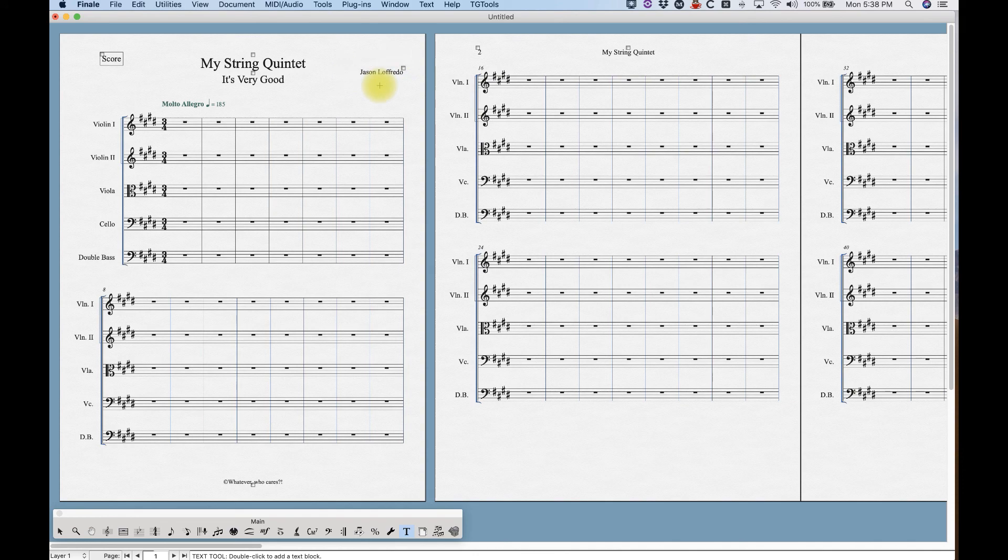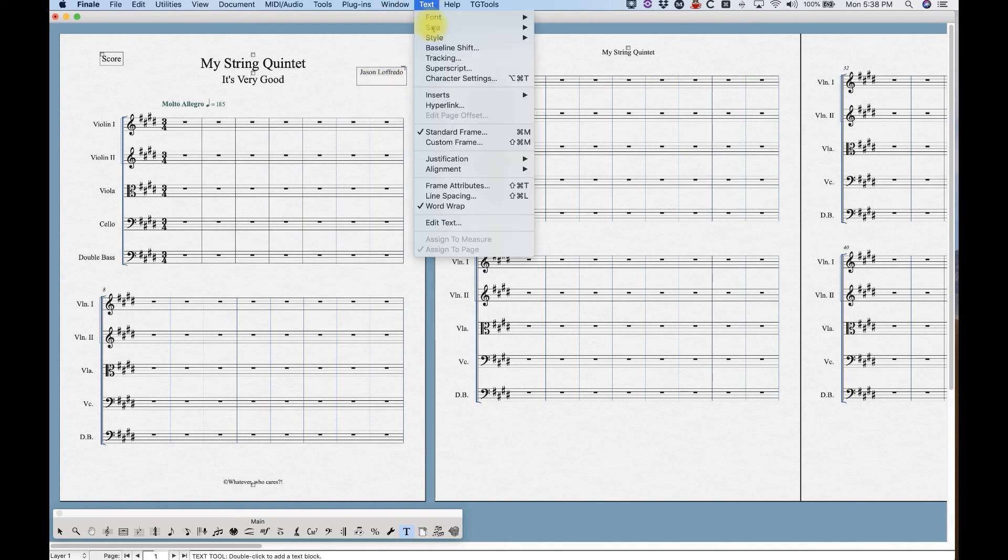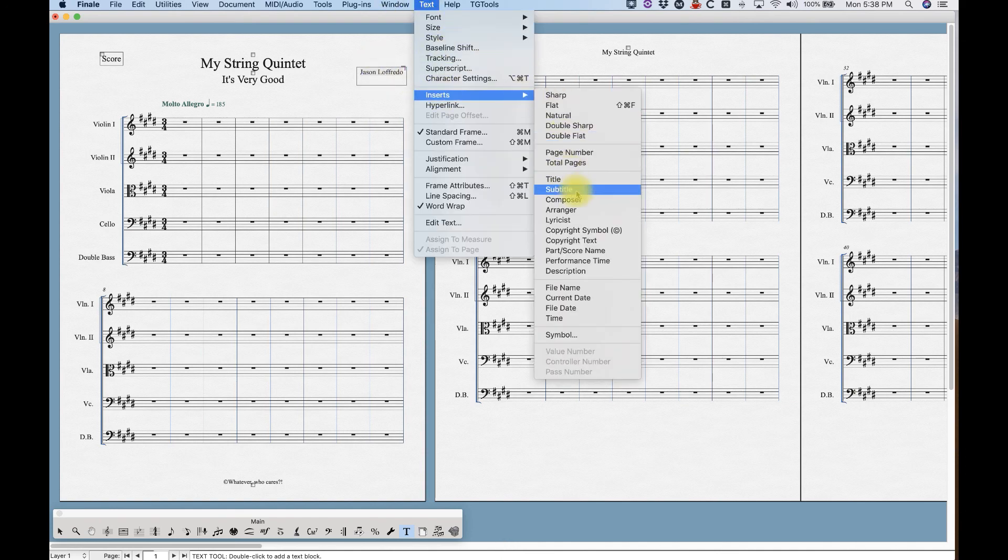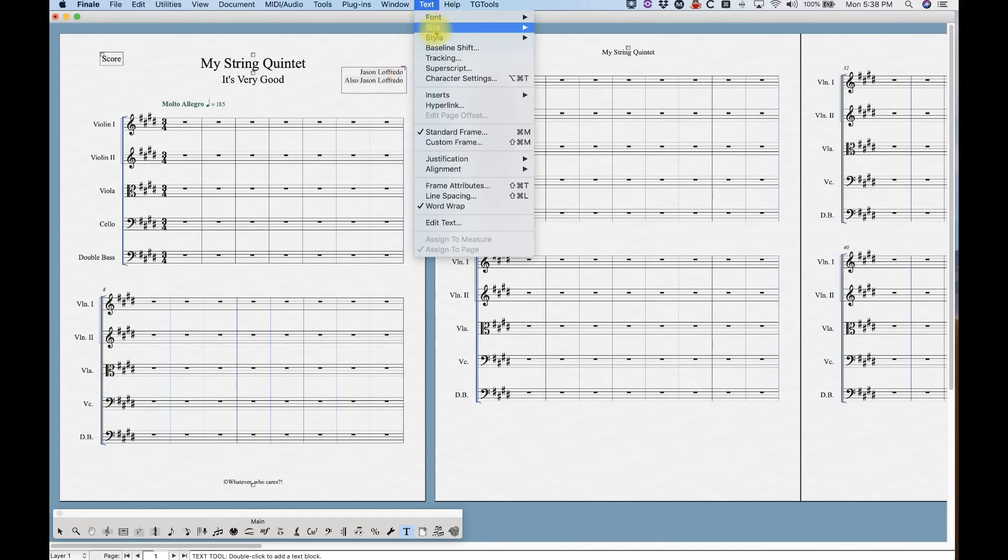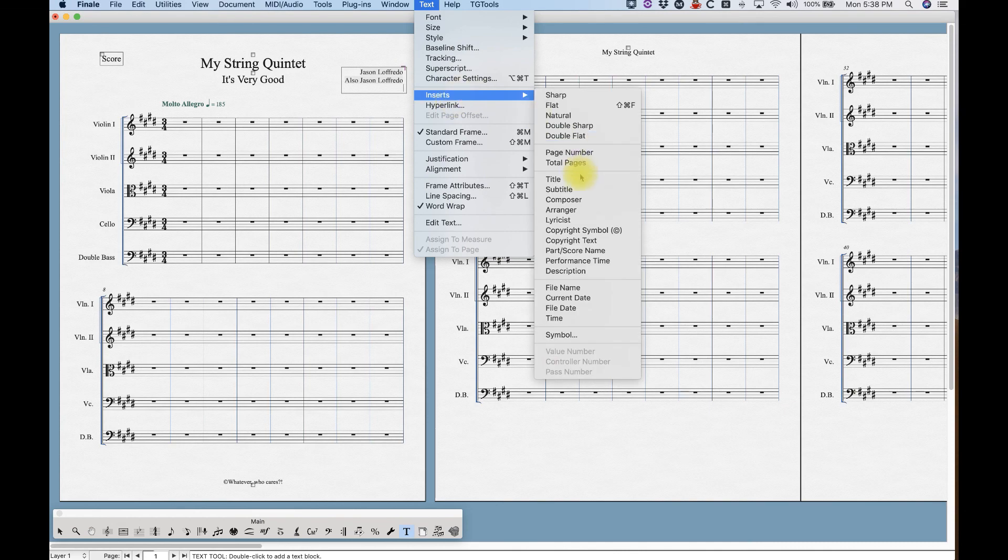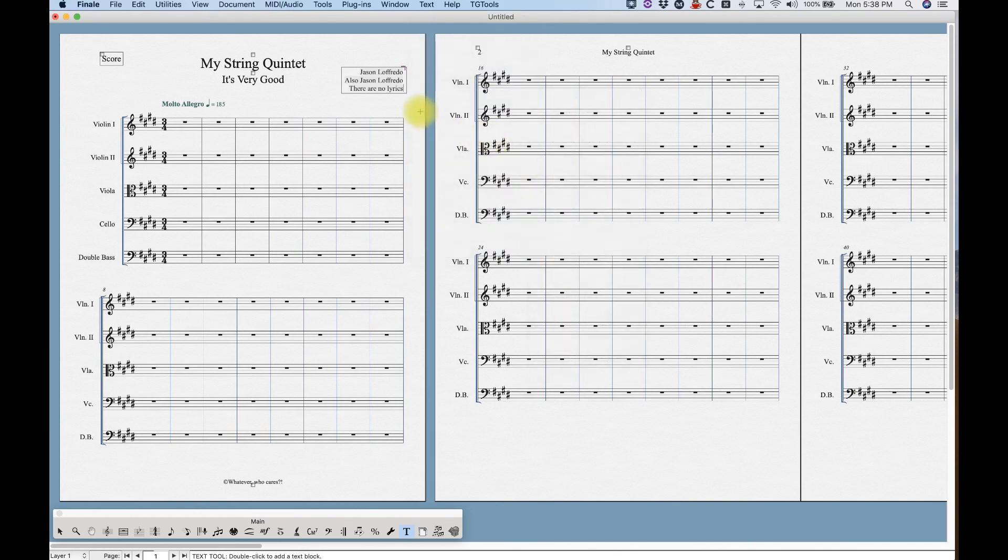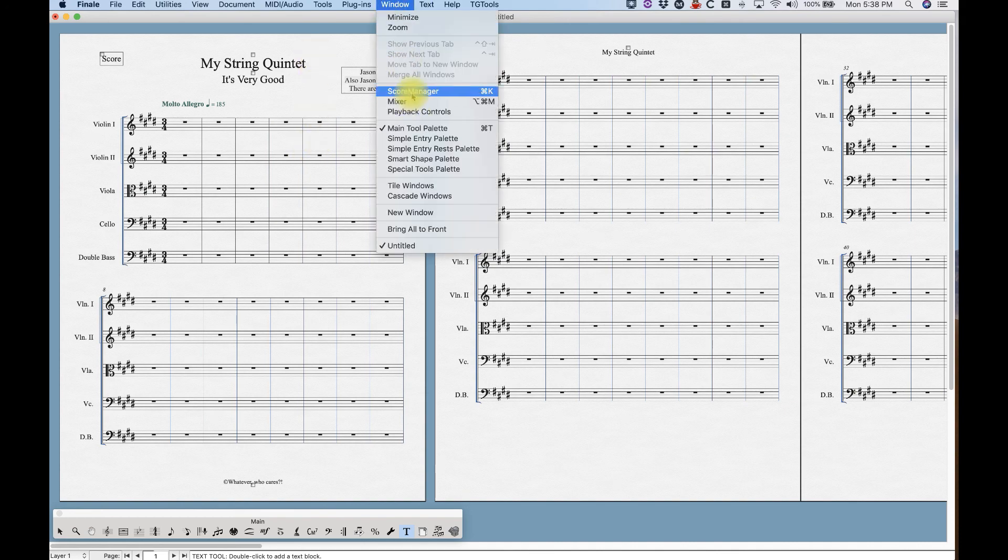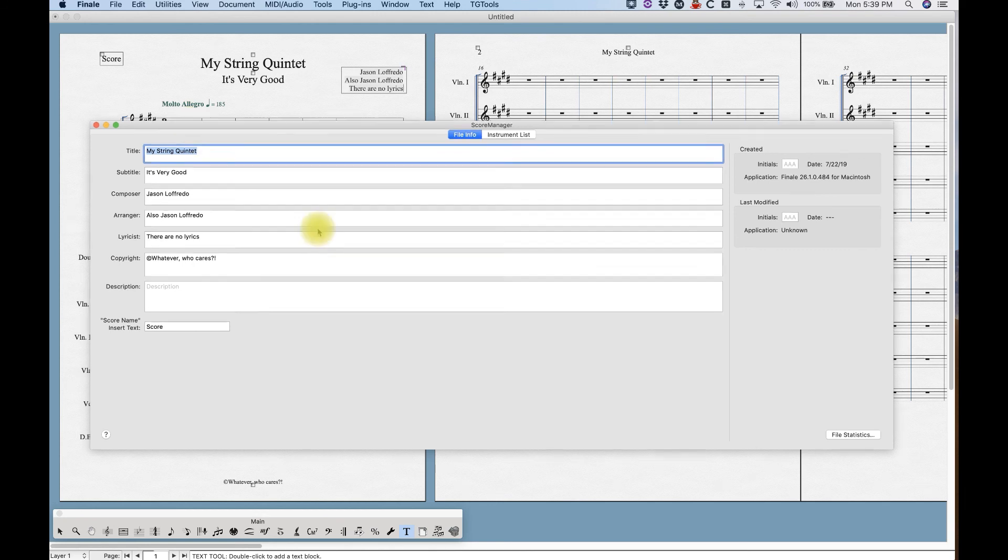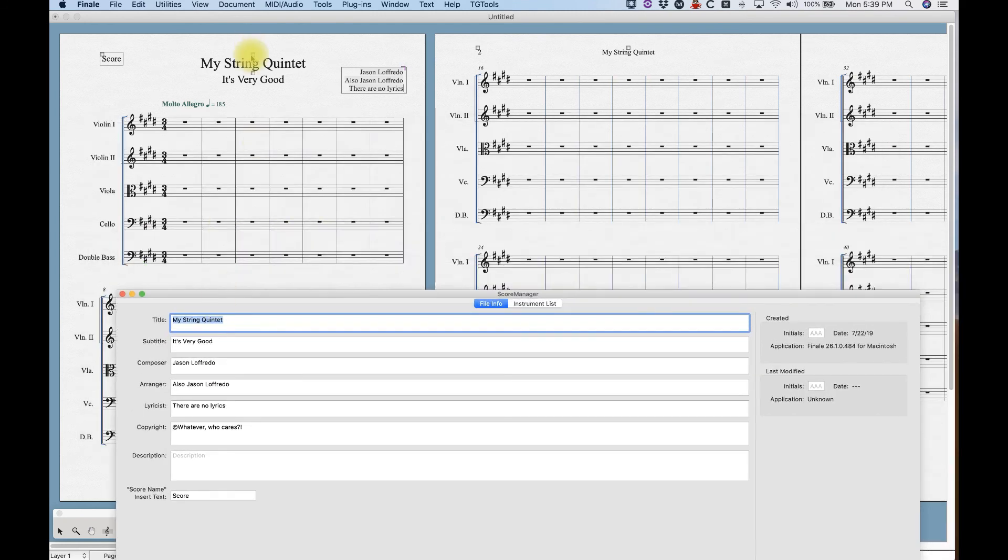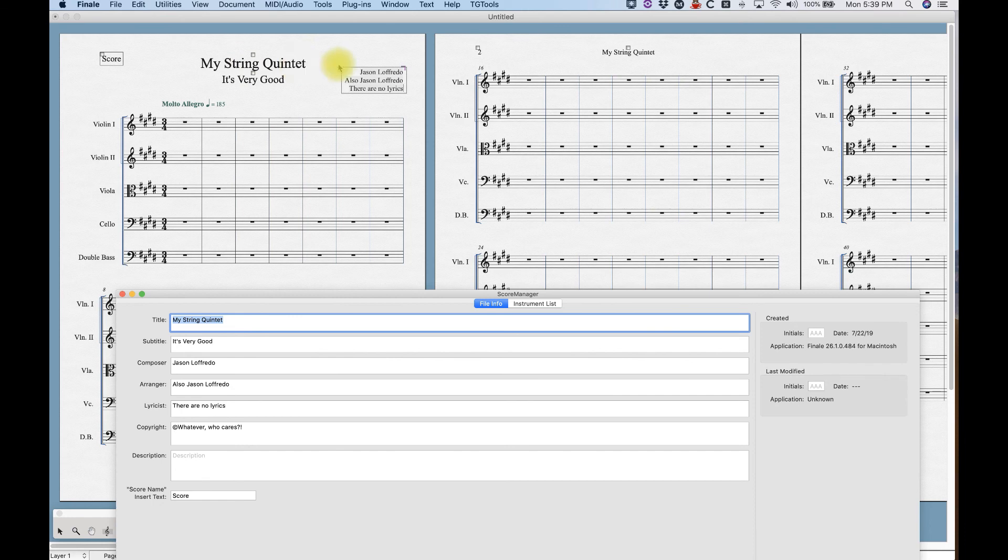And you'll notice that the finale in this setup wizard only put the composer's name here, which makes sense. But if we wanted to, we could enter this text block and we could insert the arranger, which I had typed as also Jason Lafredo, right? Go down to the next line and we can insert the lyricist. There are no lyrics, right? So that's basically how the basic function of the score manager. Now these tokens, as they are, as they're called are useful in a lot of ways.